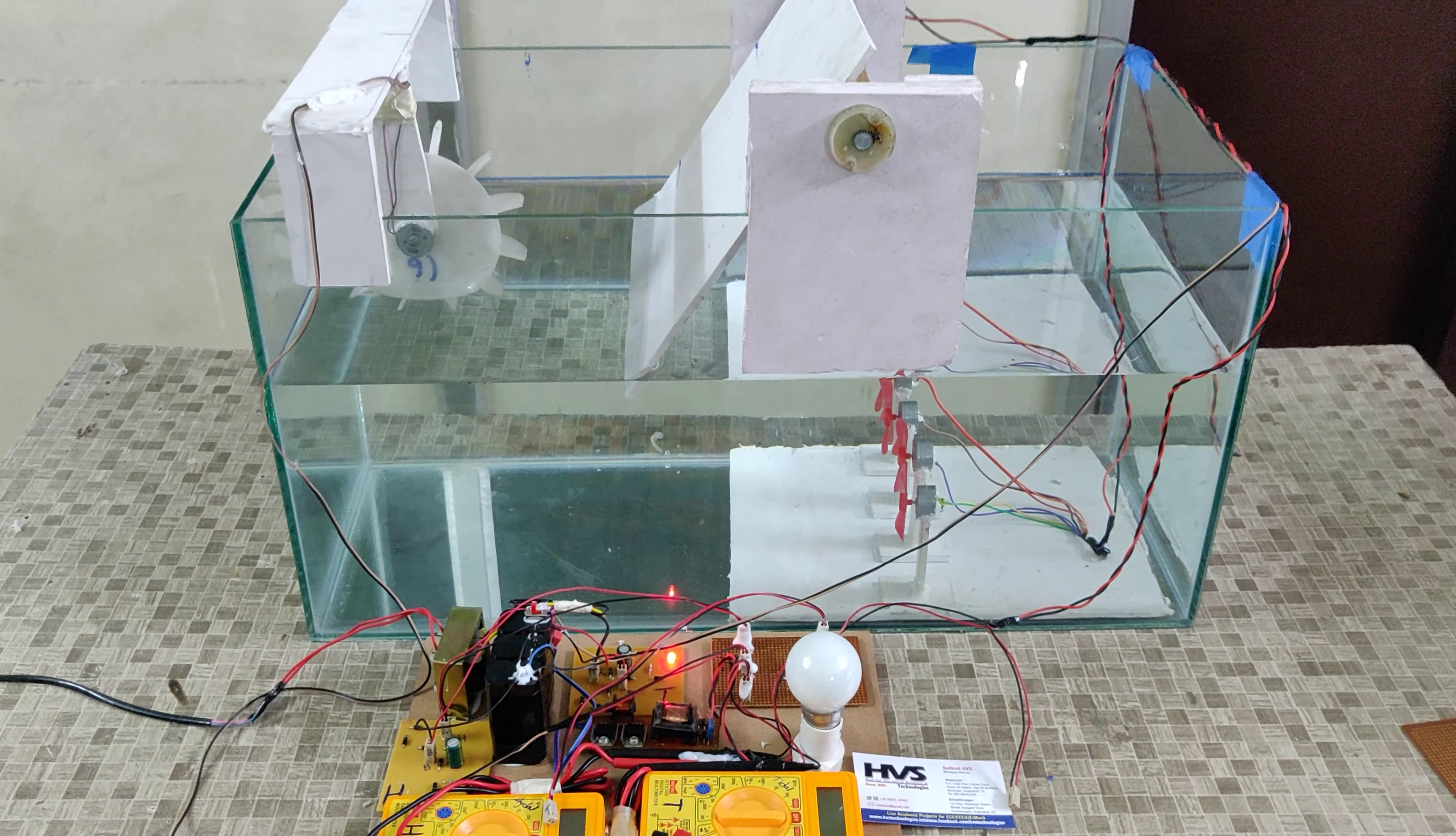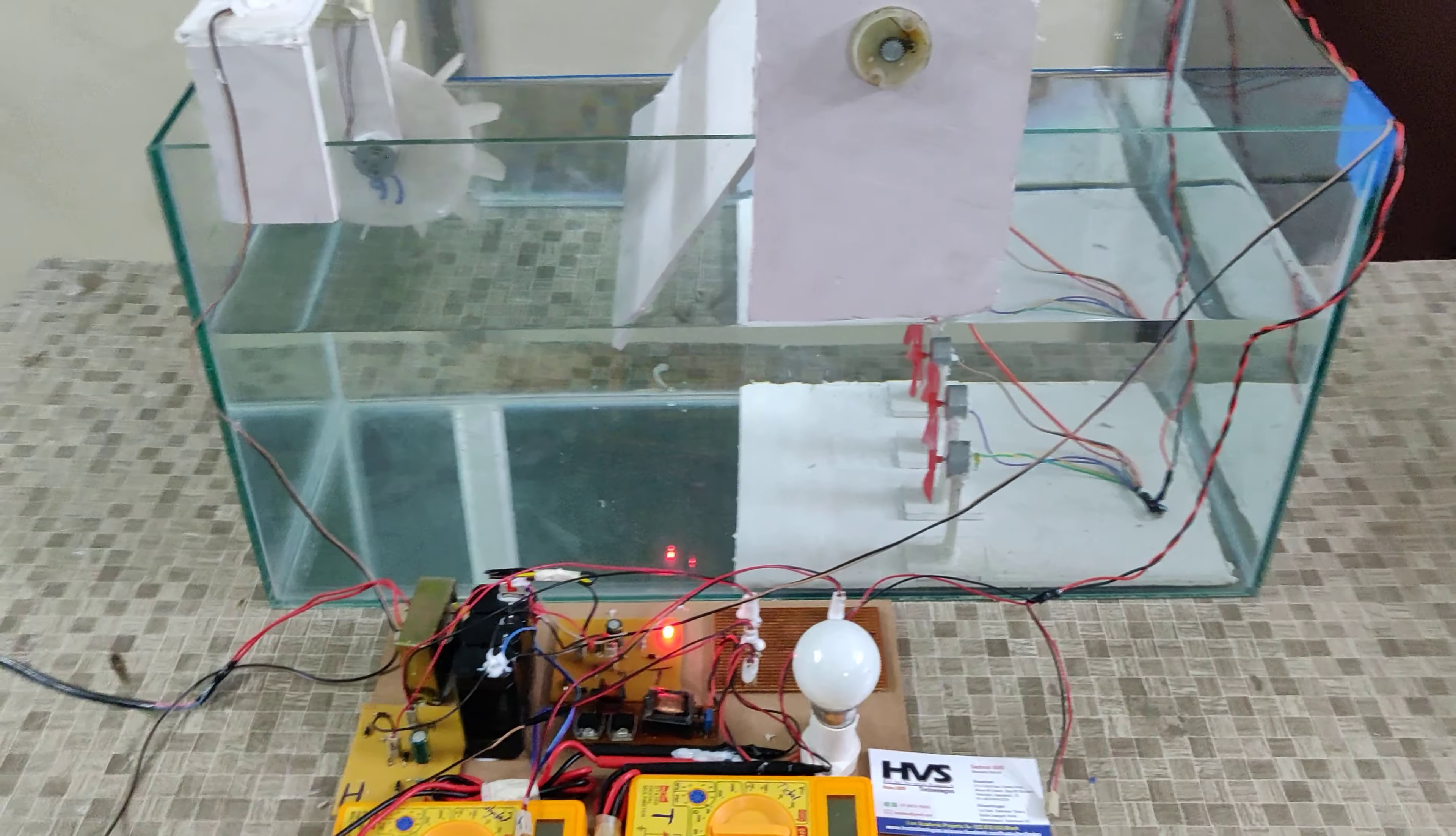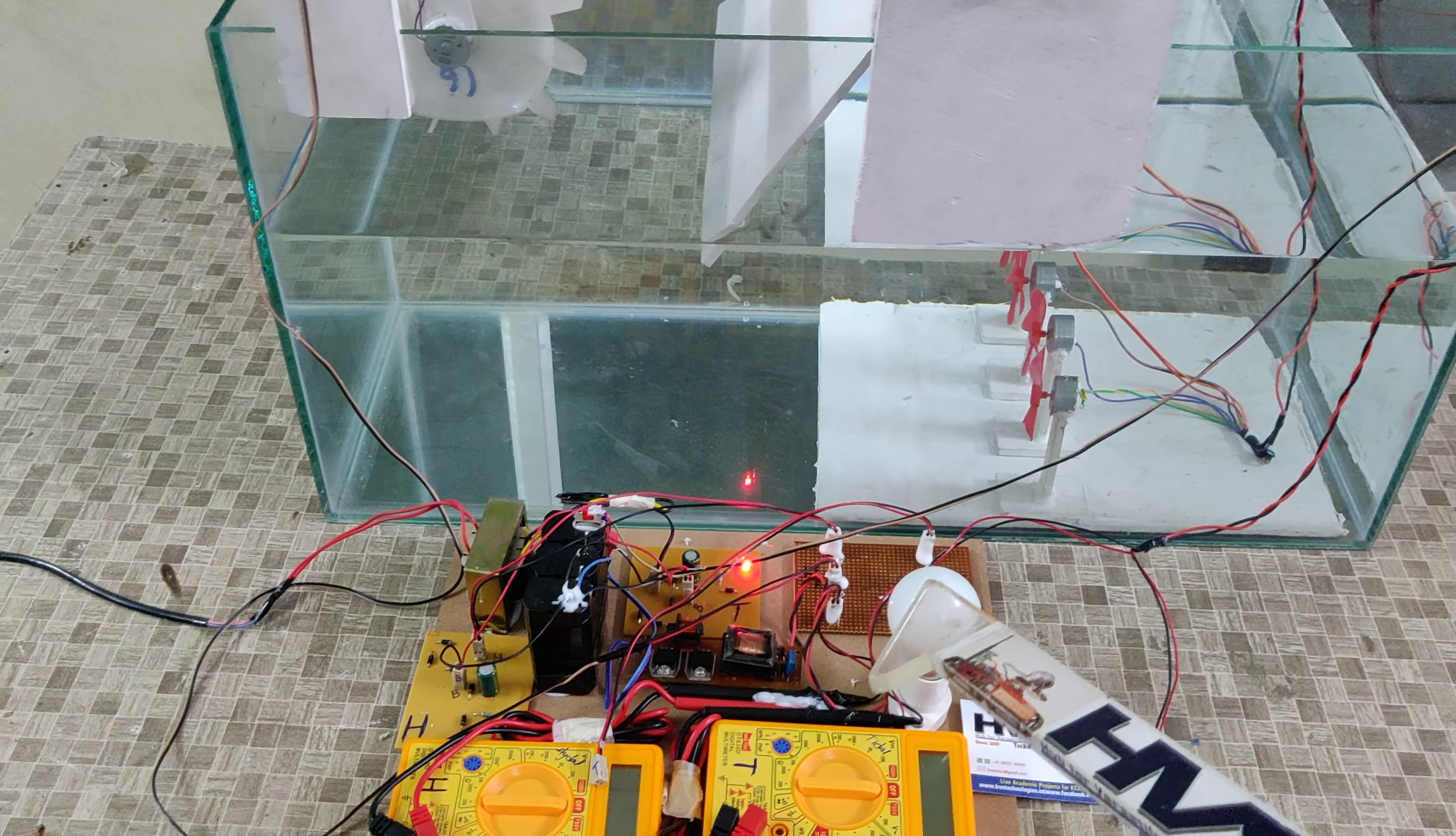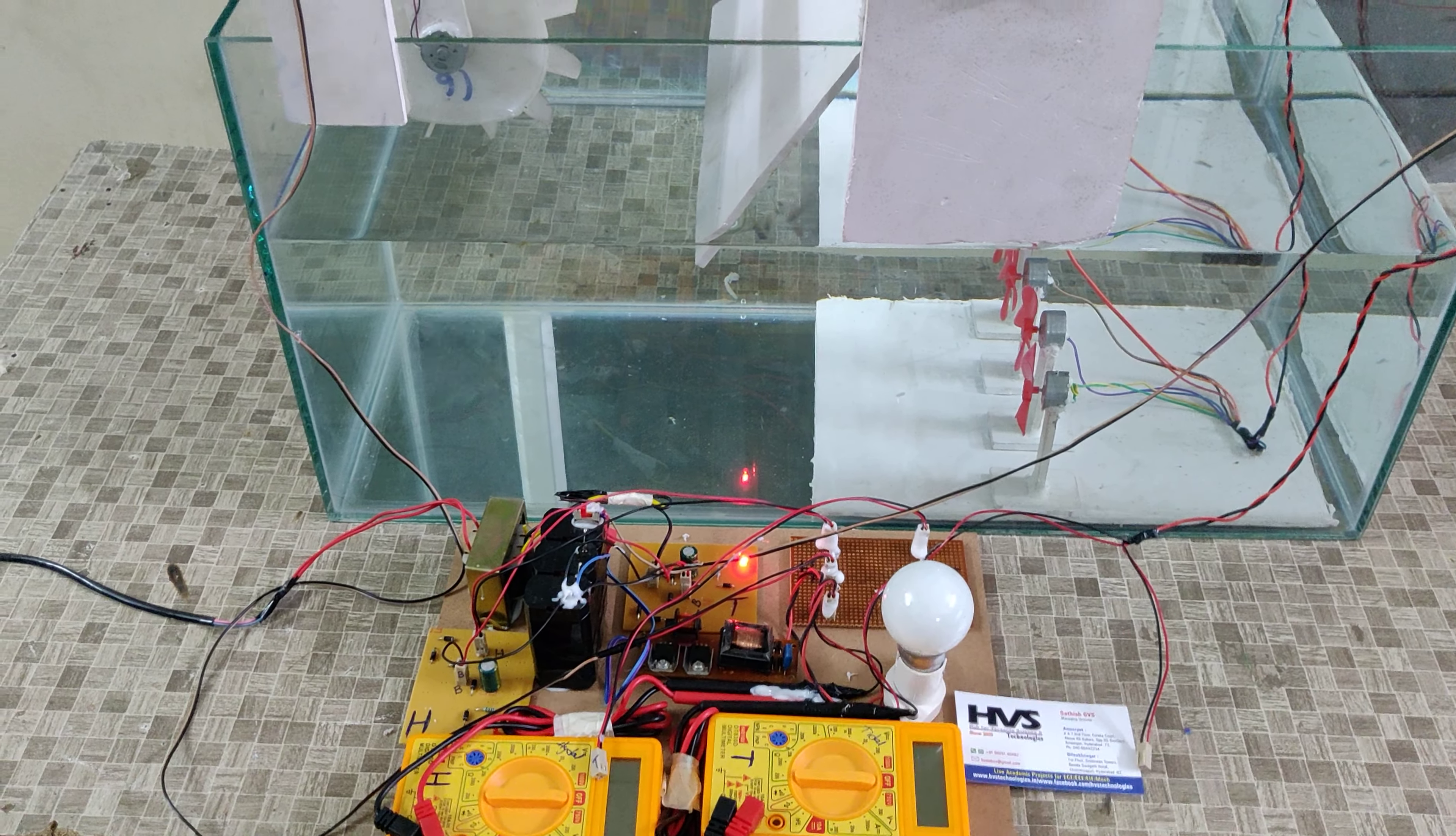Welcome to the project demonstration of tidal and hydro power generation, utilizing that power through an inverter to power a 220V to 230V bulb.